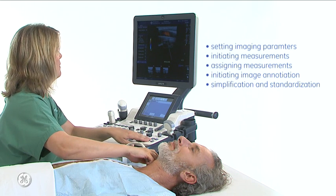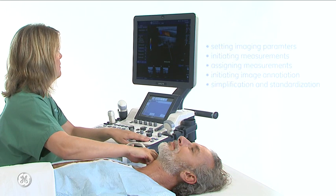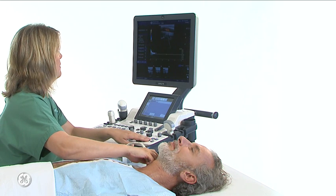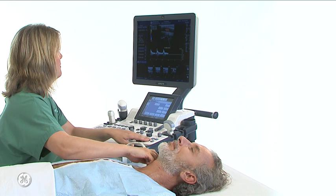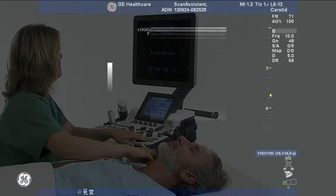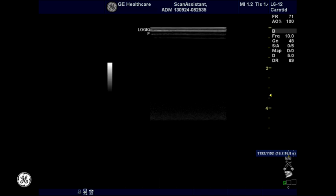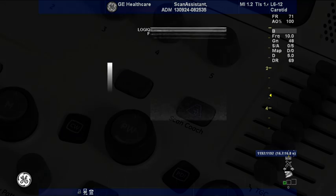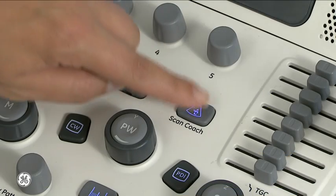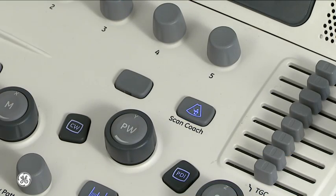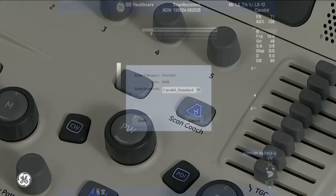Let's walk through a few steps of an active Scan Assistant protocol. The patient's information has already been entered into the system. Once the probe and preset have been selected, press Scan Coach to activate the Scan Assistant.